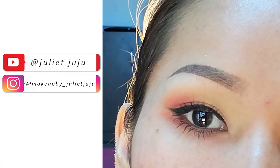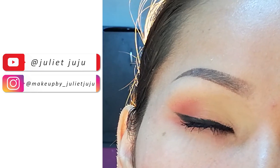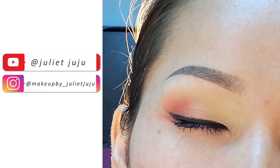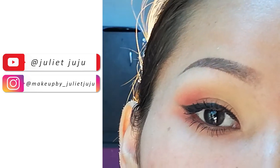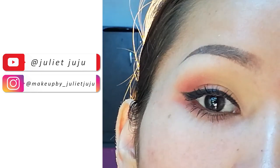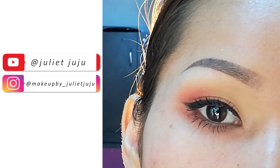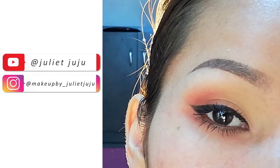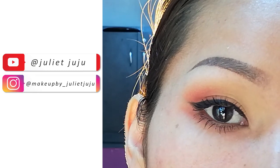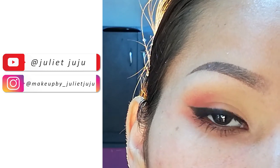We are going to use eyeliner to make a look.